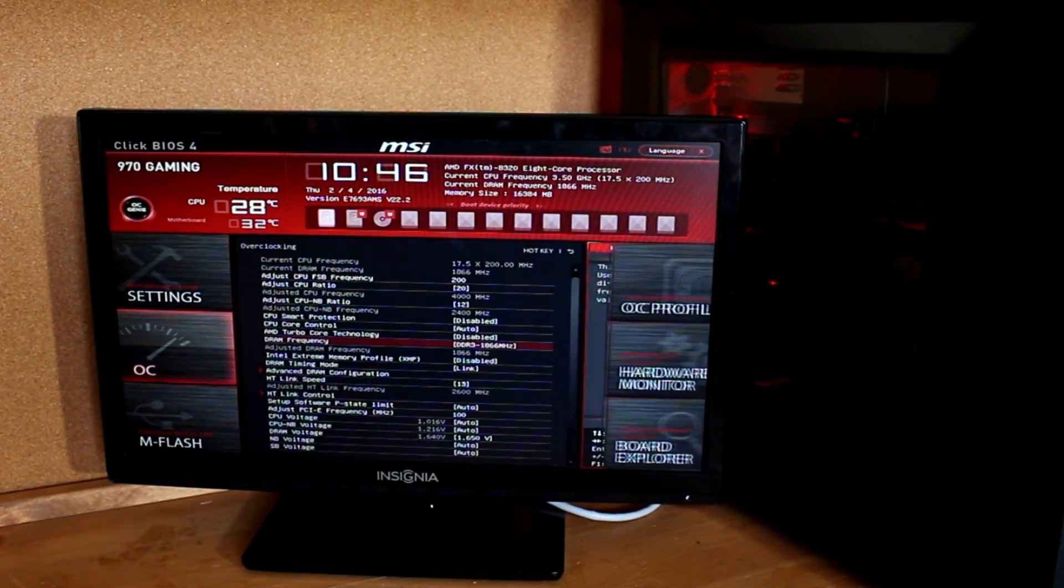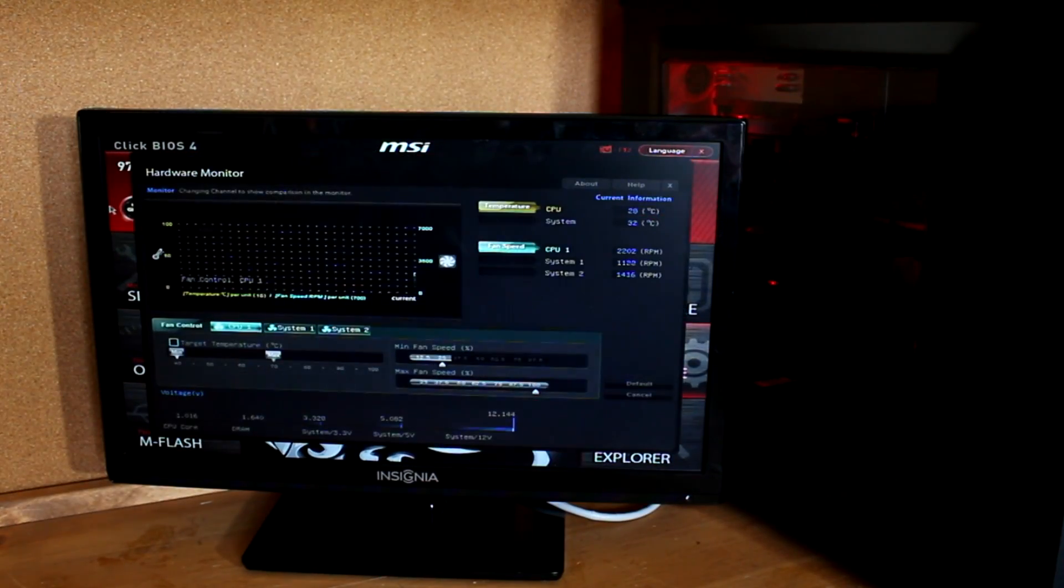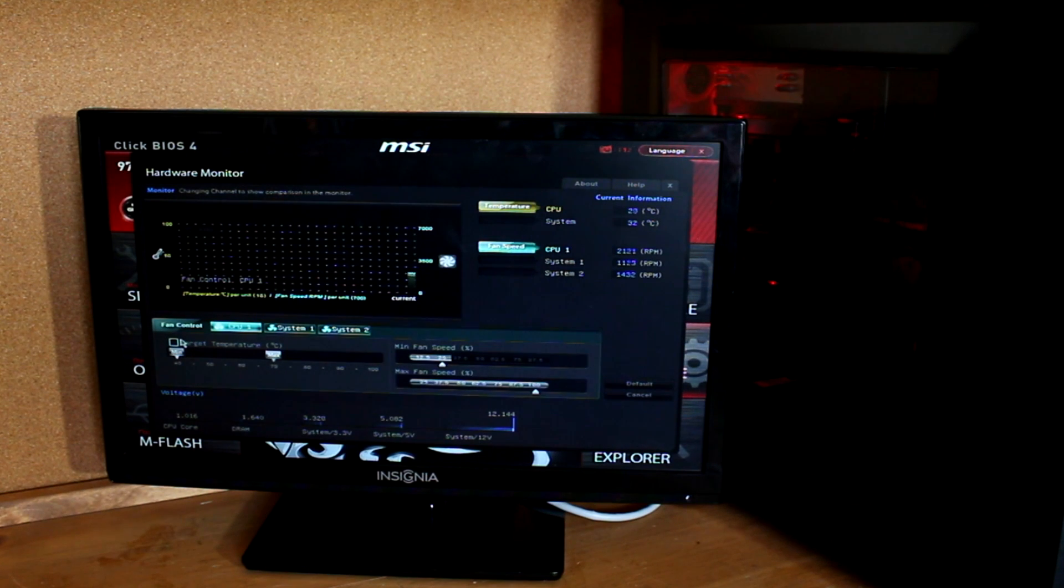If the temperatures are too high, open up the BIOS and go to the hardware monitor section and turn the fan speed up.